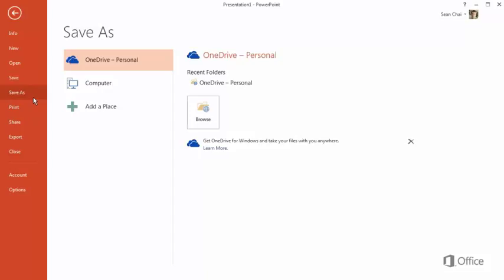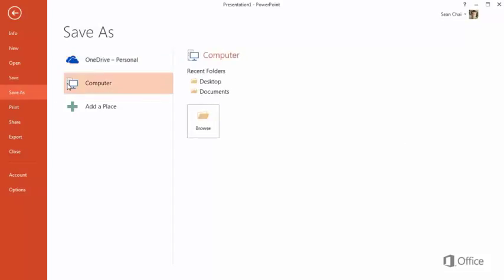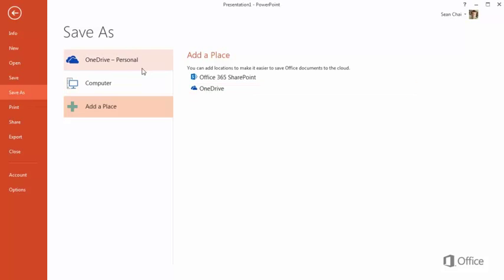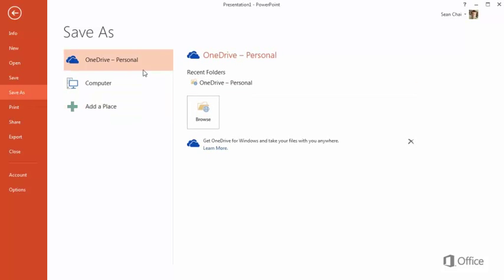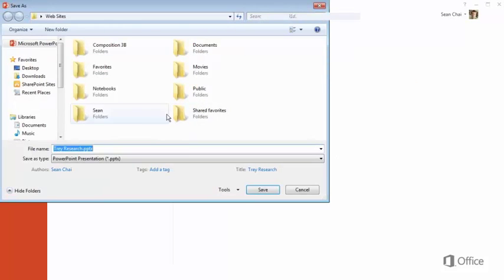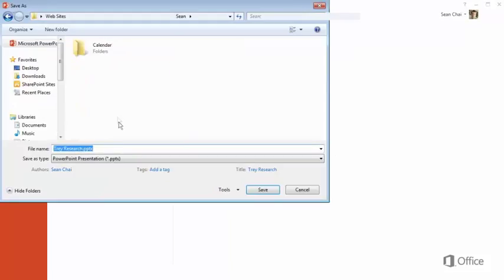Save As is selected when you first save a presentation. Here, you choose whether you want to save it to your computer, or to the cloud using Office 365 or OneDrive. I've already signed in to my online account, so now I can click here and browse for a location on my OneDrive. Enter a file name and click Save.